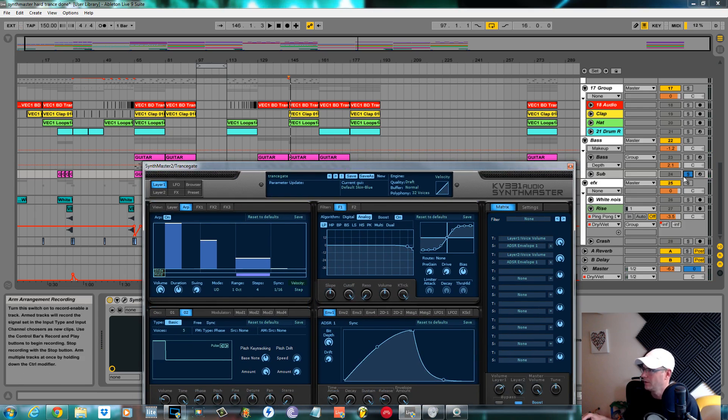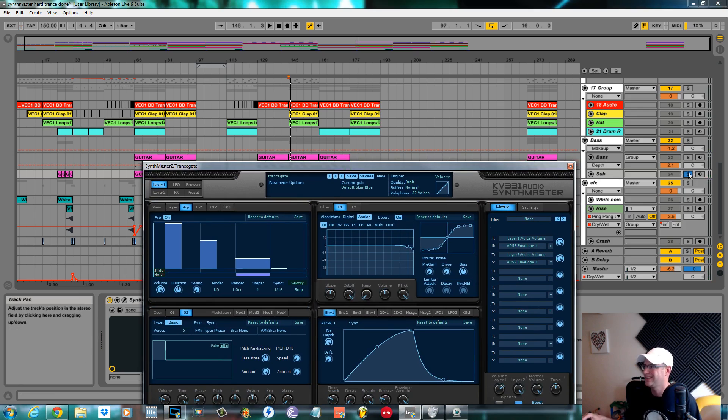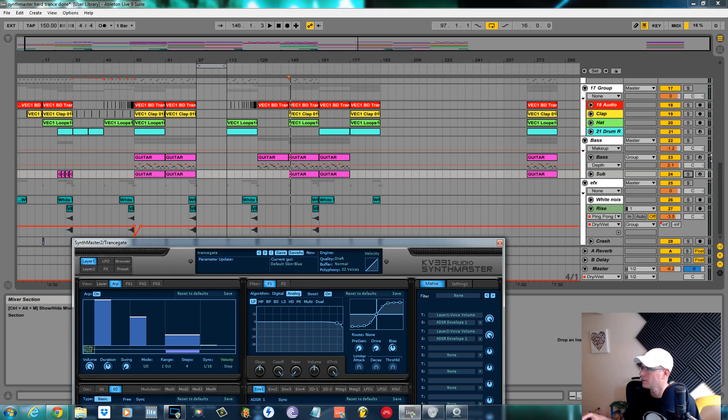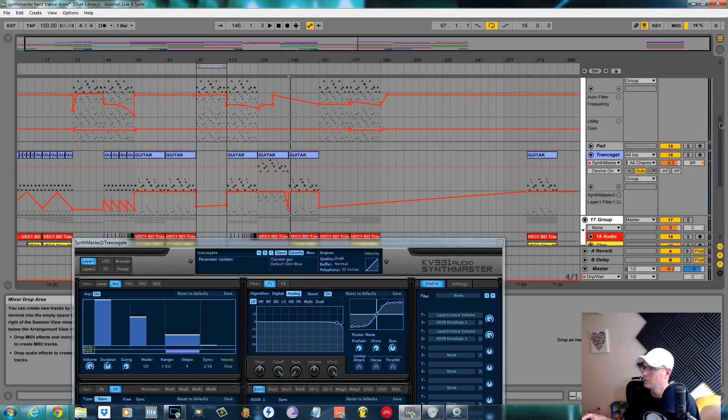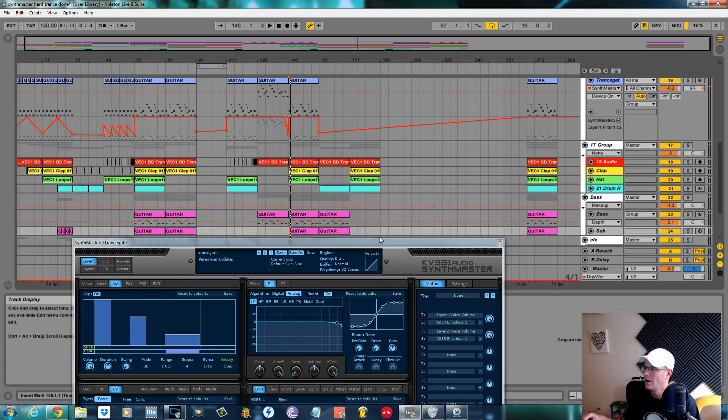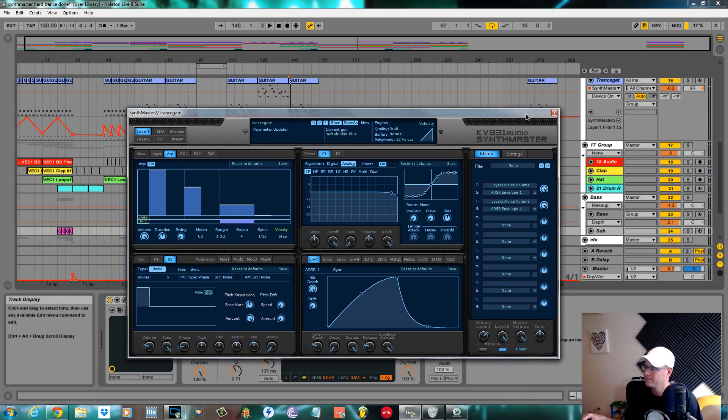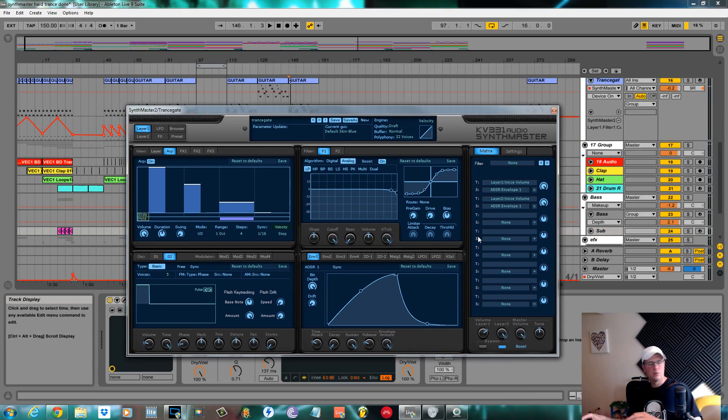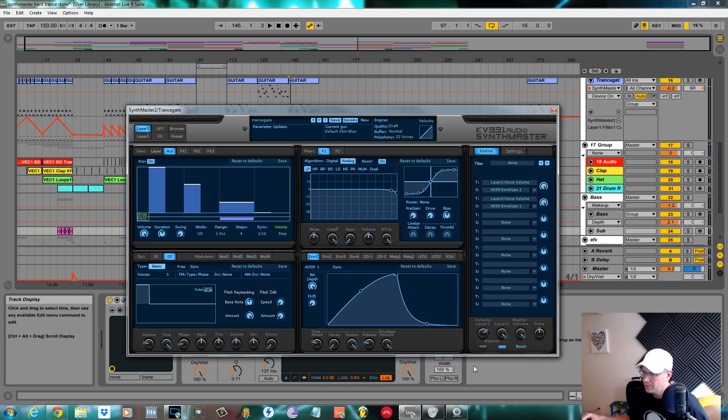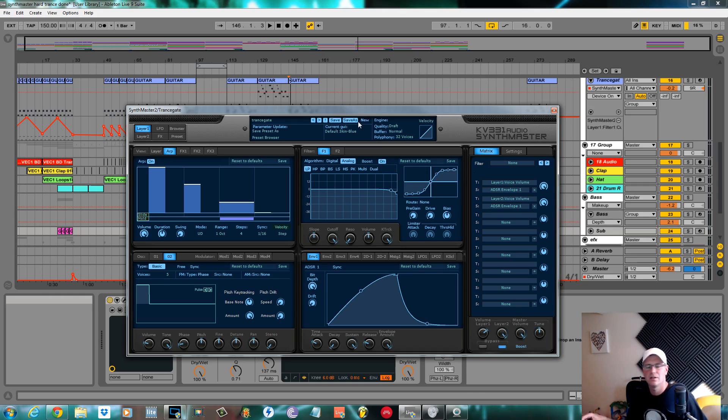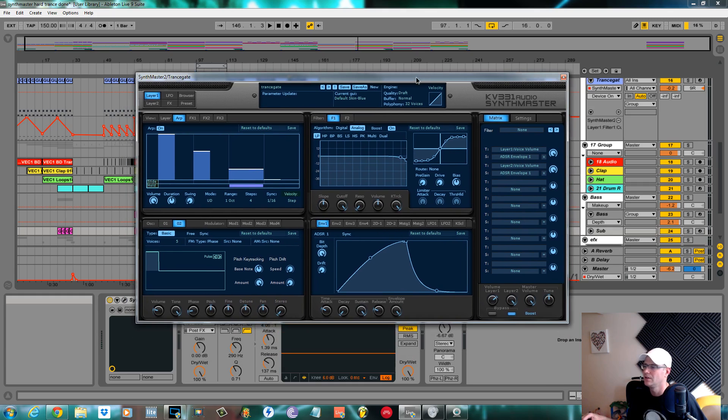So yeah, for now that's it. That was the wave table pad, and the next one will be a trance gate. Okay, as always, thanks for watching. Make sure you check me out on Facebook and Google Plus, it's Sound Design Tutorials. If you've got any questions, best thing to do is hit me up on Twitter, it's at Sound Design Tuts. Okay, thanks again for watching, cheers.